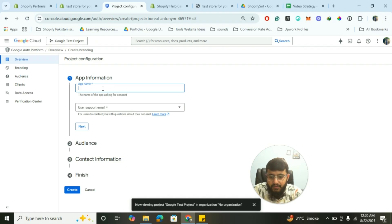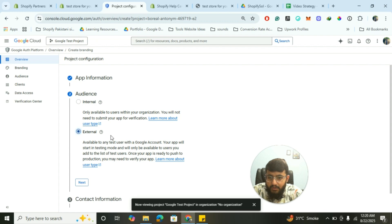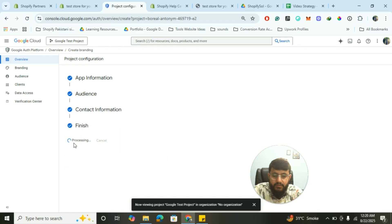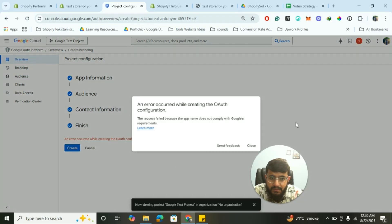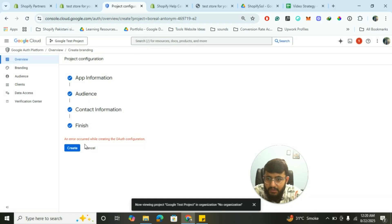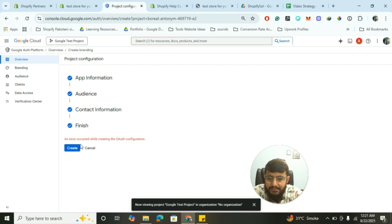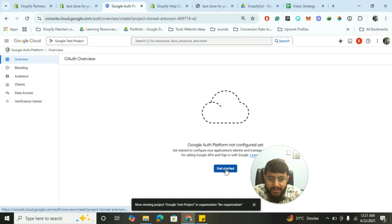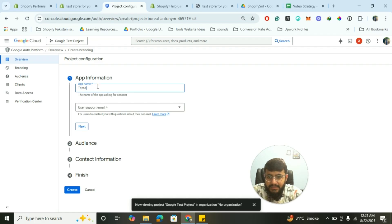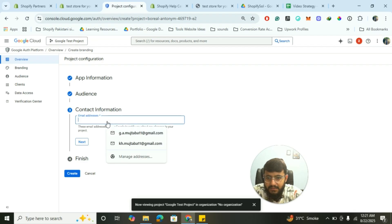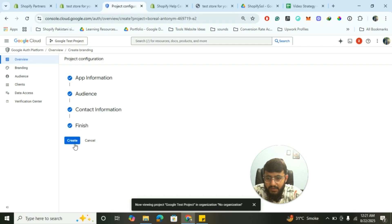Click on Get Started and type the application name — for example, 'Google Sign In Test Application'. Add a support email. The audience type is External. Click Next, then add your contact email again, agree to the Google API terms, and click Create. Make sure the app name is configured correctly before submitting.